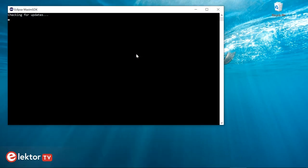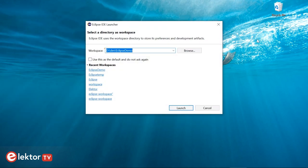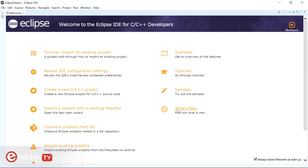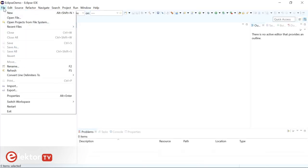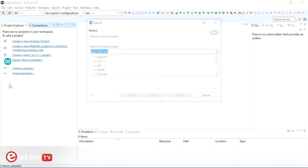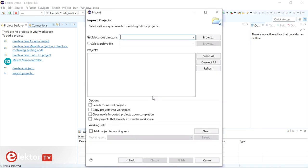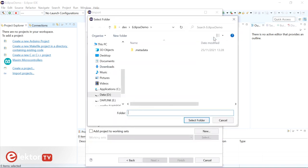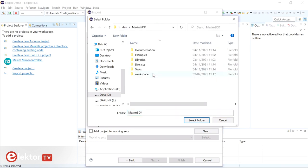Launch Eclipse Maxim SDK and select or define a workspace. Make sure there is no white space in the path. When the IDE opens, you will see a welcome screen that you can ignore and close. You can now either create a new project or import an existing one. From the File menu, click Import to import an example. Expand the first line — General — and choose the wizard 'Existing Projects into Workspace'. Browse to the project's root directory; for the SDK examples this is MaximSDK/Examples/MAX78000.